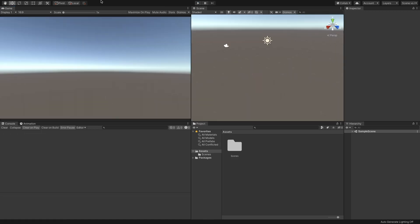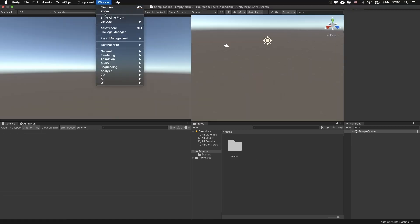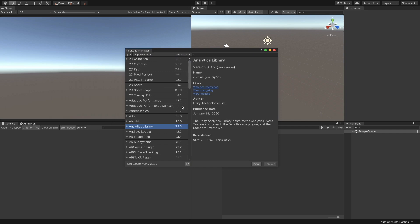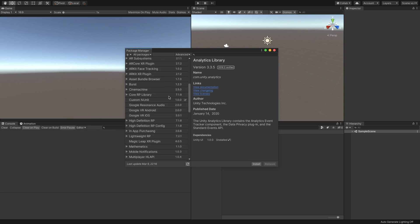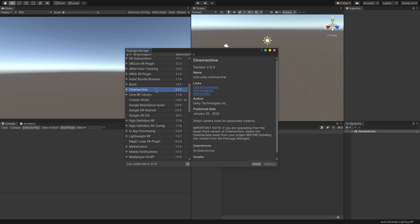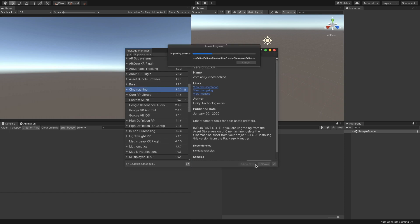Let's start by downloading the Cinemachine package. It's an excellent extension for Unity that provides us with outstanding AAA-like camera controls. In the menu bar, go to Window, Package Manager. Wait a few moments for the list to update, find Cinemachine, and click the Install button.